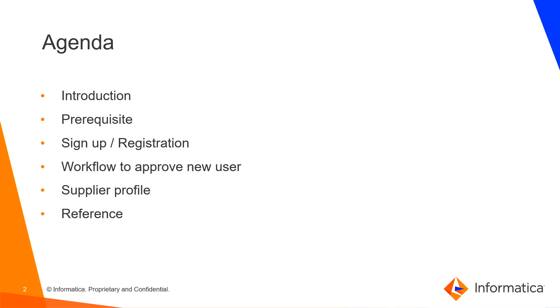The agenda of today's video is introduction on Supplier Portal, what are the prerequisites, how to sign up or register a new user, workflow to approve new user, and what is Supplier Profile.